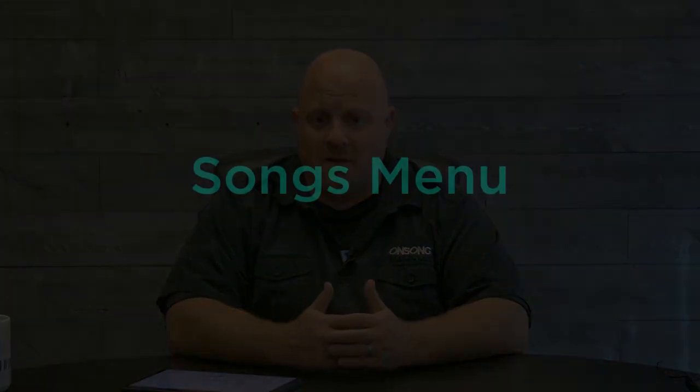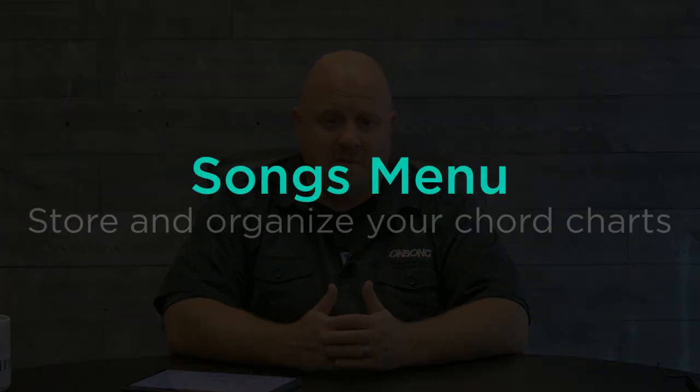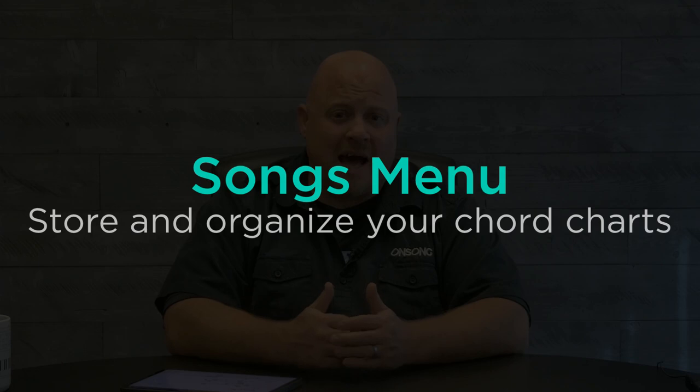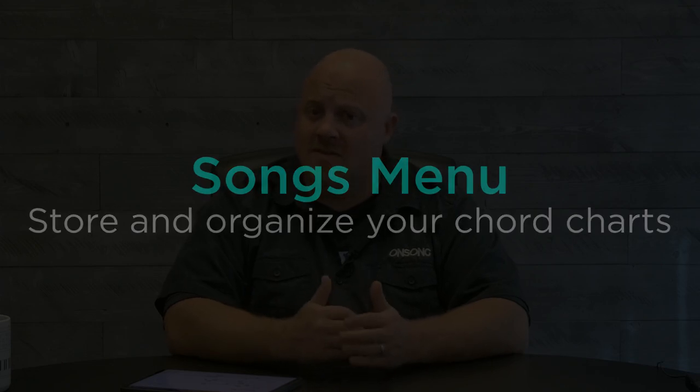OnSong lets you import all of your music into a lightweight portable device that's always organized. You can access all of your songs in the songs menu. Let's take a look.